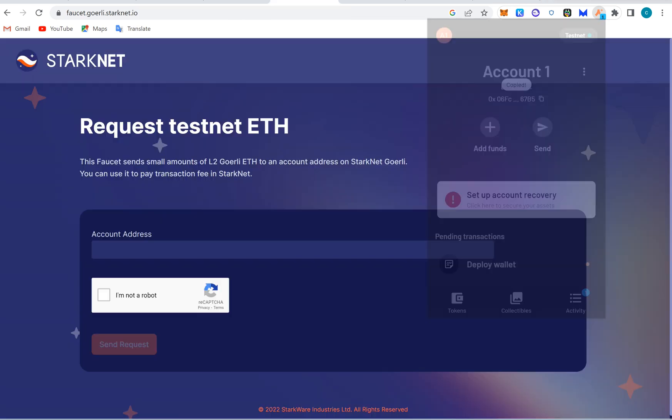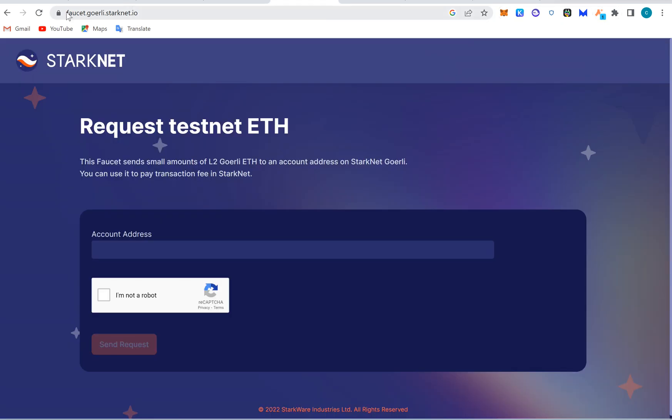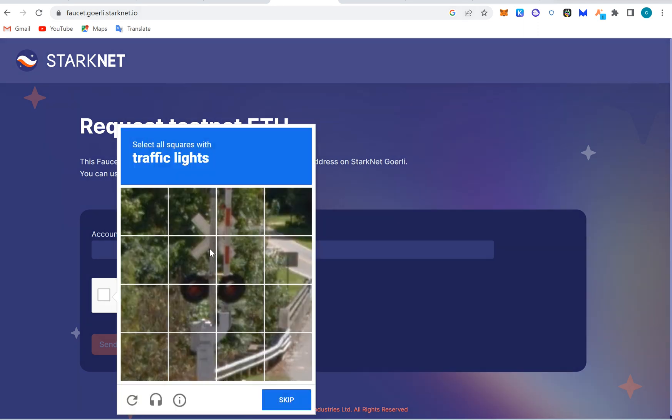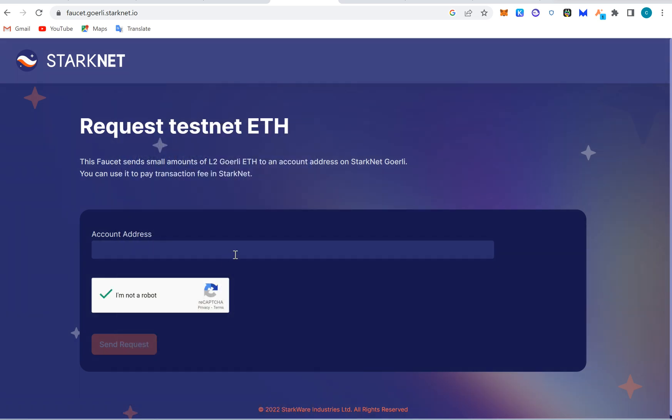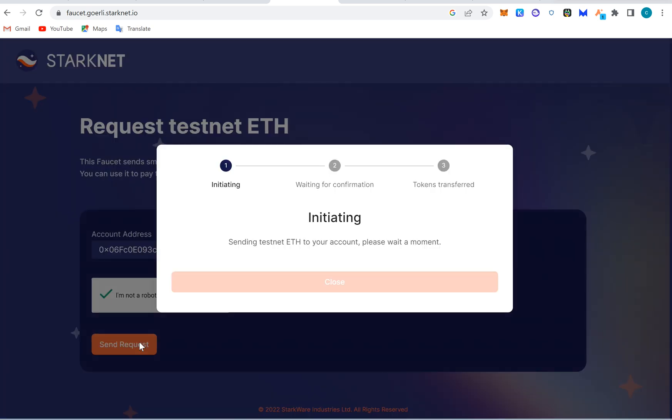When we get the address, we'll go to StarkNet faucets. I'm going to drop this link in the description. Then we click here to confirm that we are humans and we can get the test token. Verify and paste the address and it's going to take time for this to arrive.